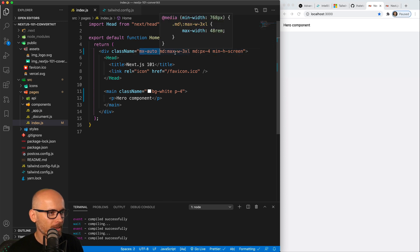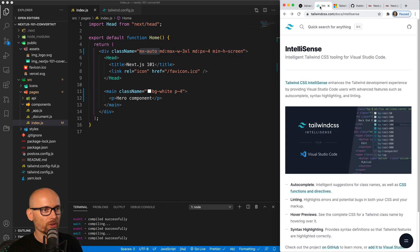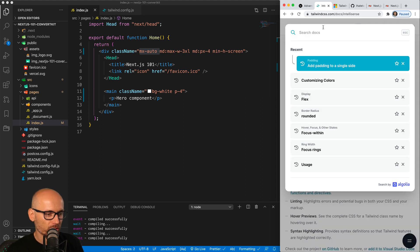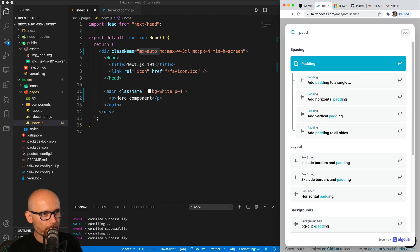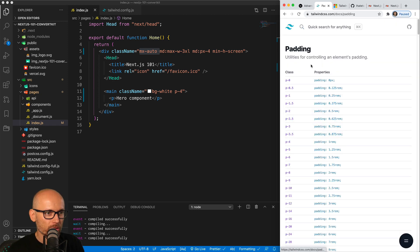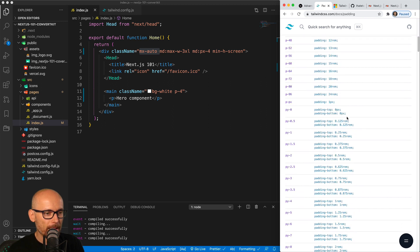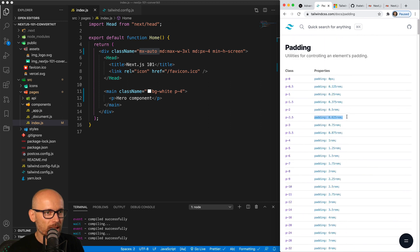Now you might be asking, how many classes do I need to remember? How do I know what they mean? And that's part of the learning curve when you're starting with Tailwind. One of the biggest helpers is the Tailwind website. And at the top there is a quick search where you can search for, let's say, padding.